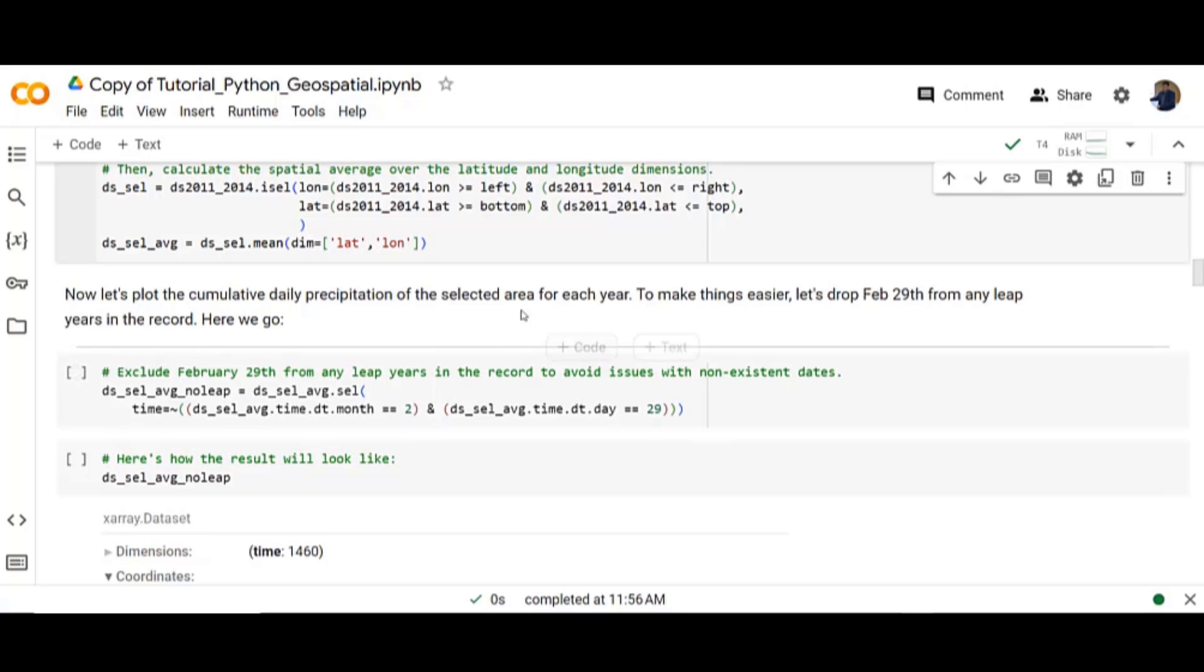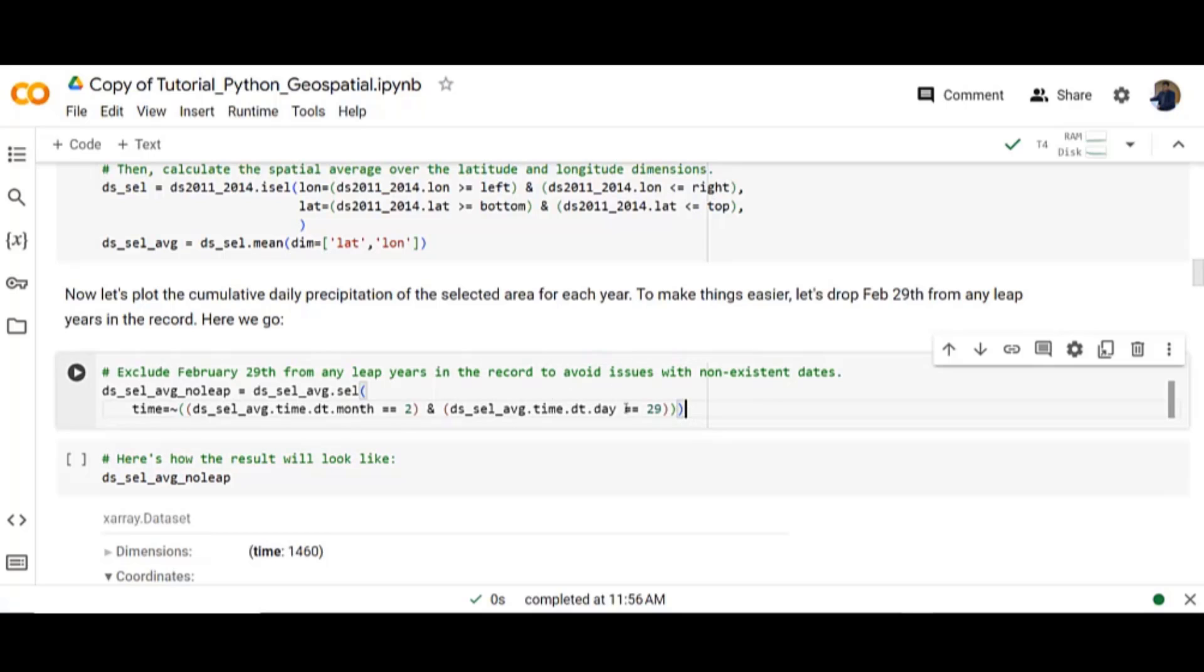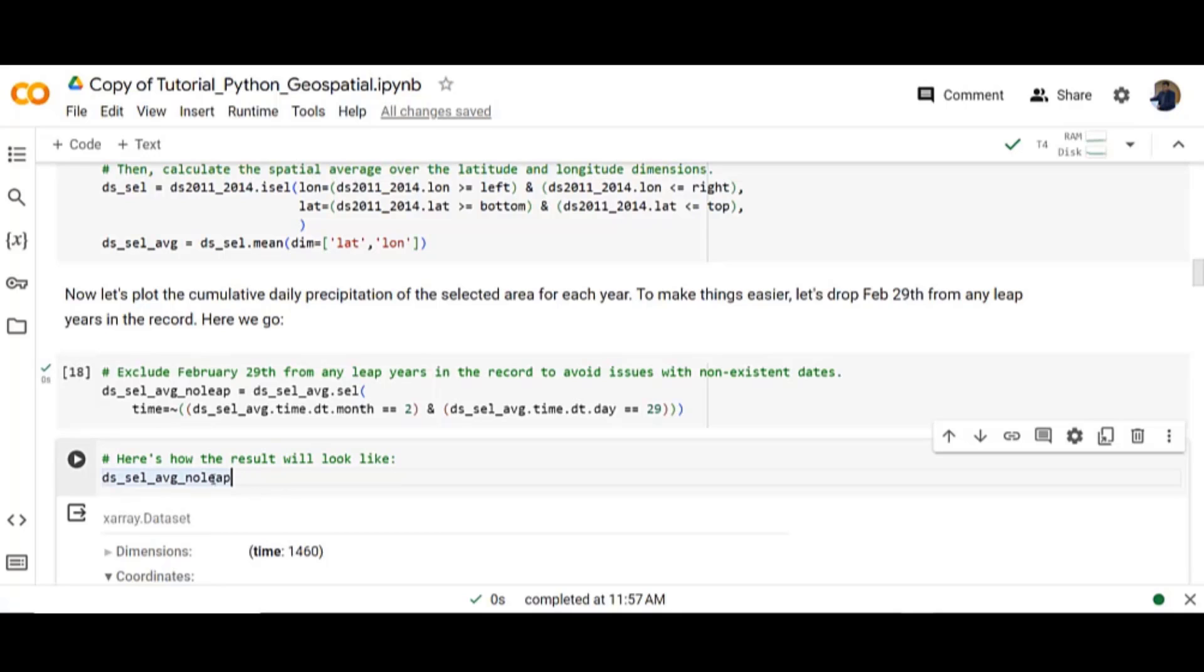Here we go. Here is how the result will look like.